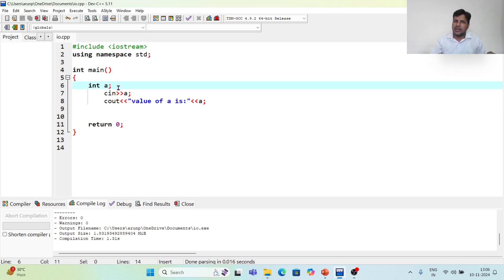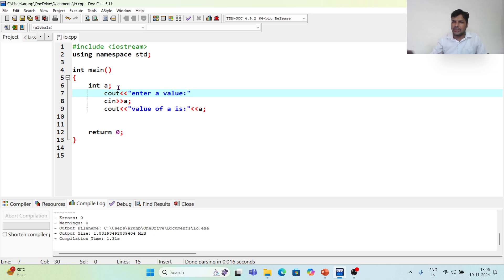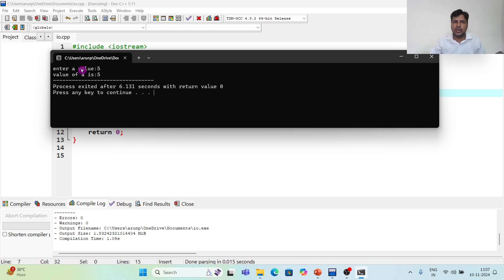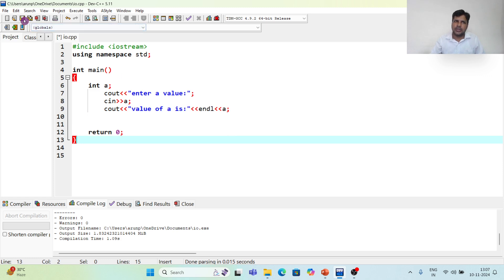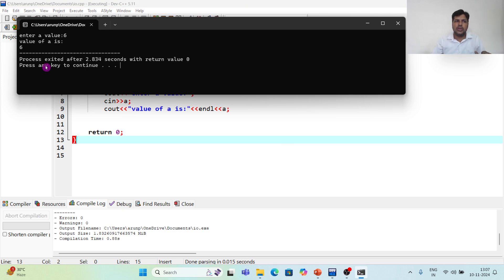Whenever I run, it asks for a value. We can also give a prompt: I add a cout statement saying 'enter a value' so the user knows why the cursor is waiting. I save, compile, and run — now it shows 'enter a value'. I enter 5 and it prints 'the value of a is 5'. I can also add endl to move output to the next line. When I run and enter 6, it prints 'the value of a is 6' on a new line — confirming that endl moves the cursor to the next line.